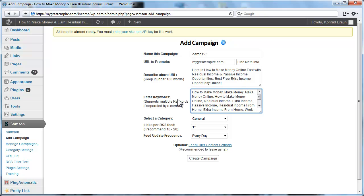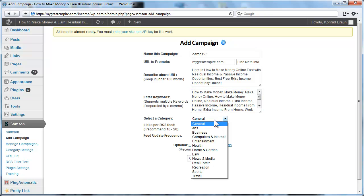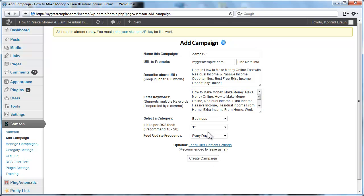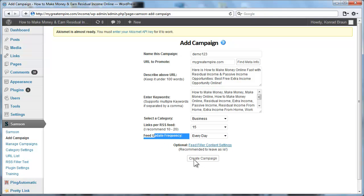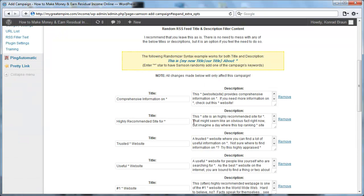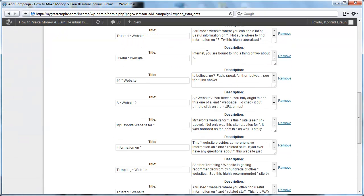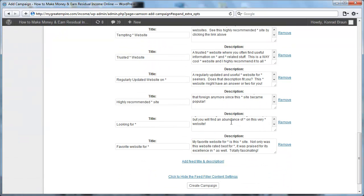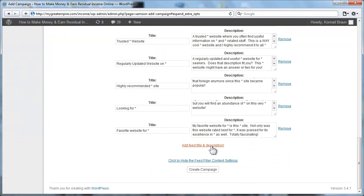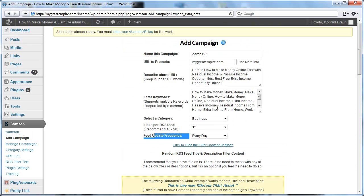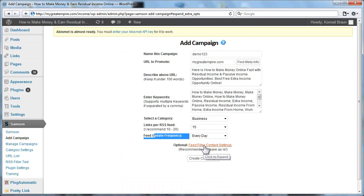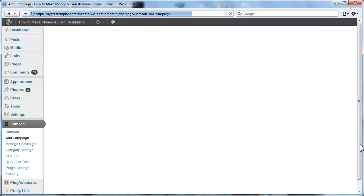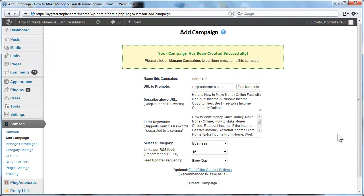But just for the sake of this demonstration, that's what I'll use. And then for category, select business and then links per RSS feed, we'll leave it at 15. Links every day, update frequency every day. Users have the option of editing the filler content that is used to generate the RSS feed later on, but we're not going to mess with that. We're just going to leave that, close that, click create campaign. And as you can see, if I hadn't done so much talking, I could have created a whole campaign in less than 30 seconds.